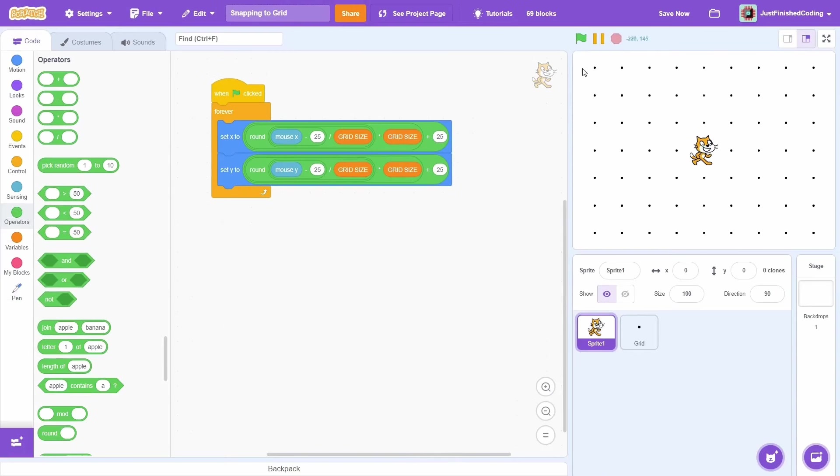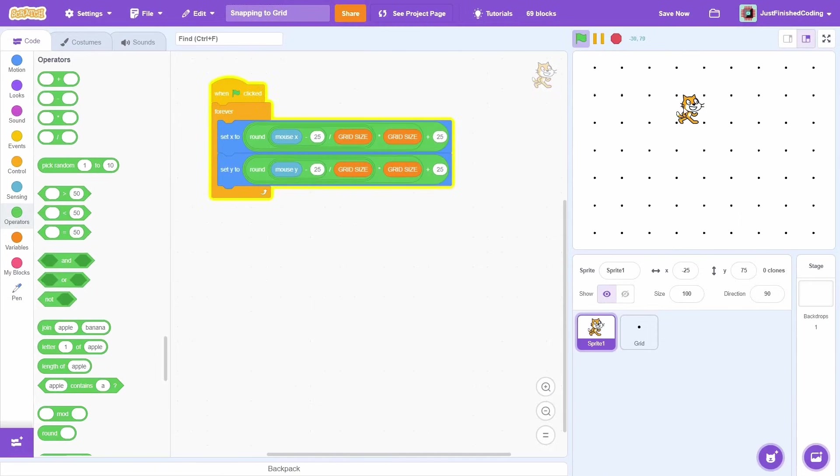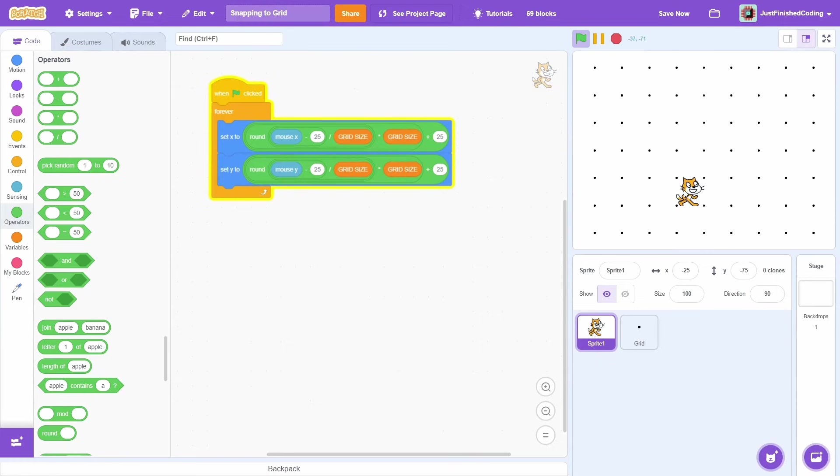And that's it. Test the program out and the snapping should work perfectly. Now, you can use this feature in any one of your games.